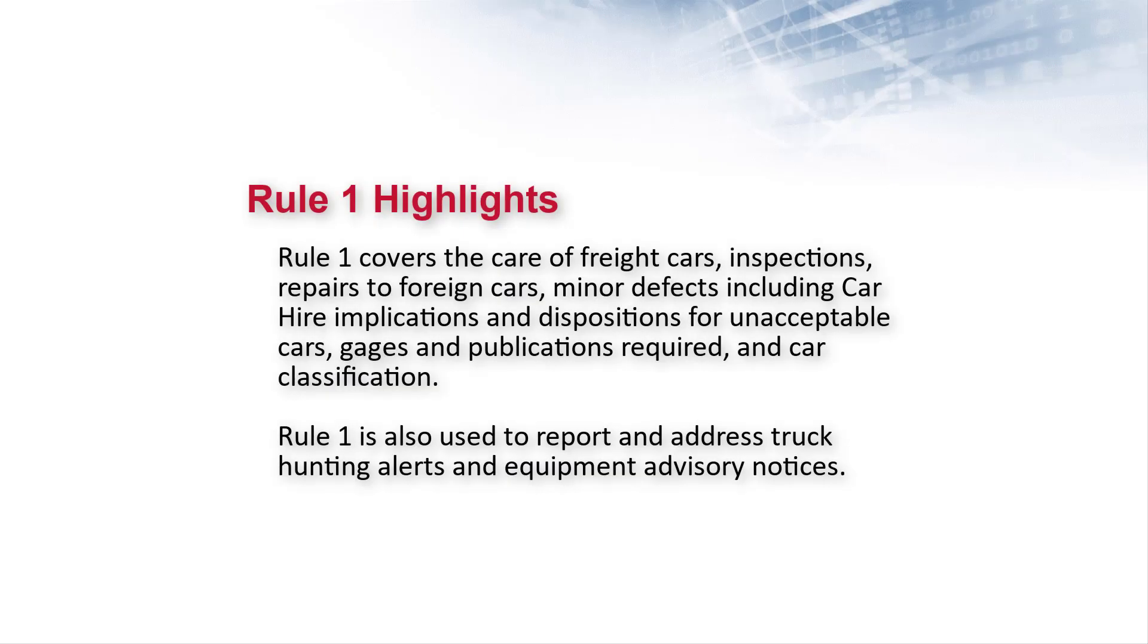Rule 1 covers the care of freight cars, inspections, repairs to foreign cars, minor defects including car hire implications and dispositions for unacceptable cars, gauges and publications required, and car classification. Rule 1 is also used to report and address truck hunting alerts and equipment advisory notices.